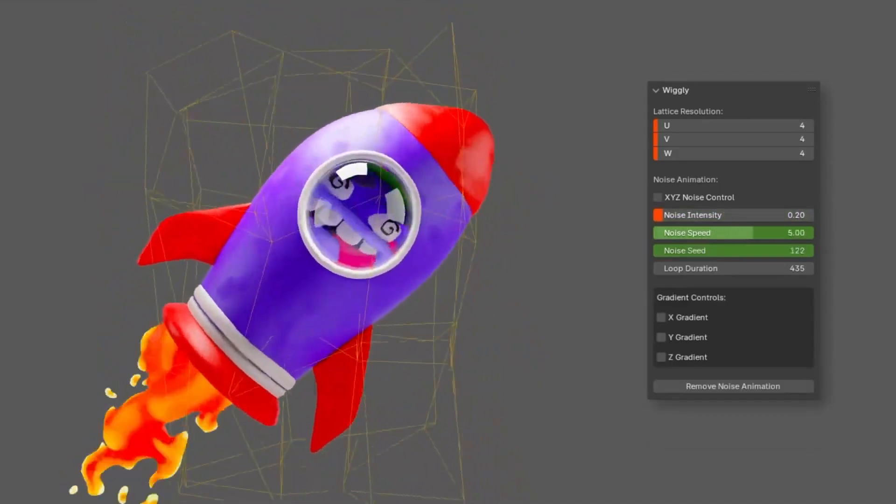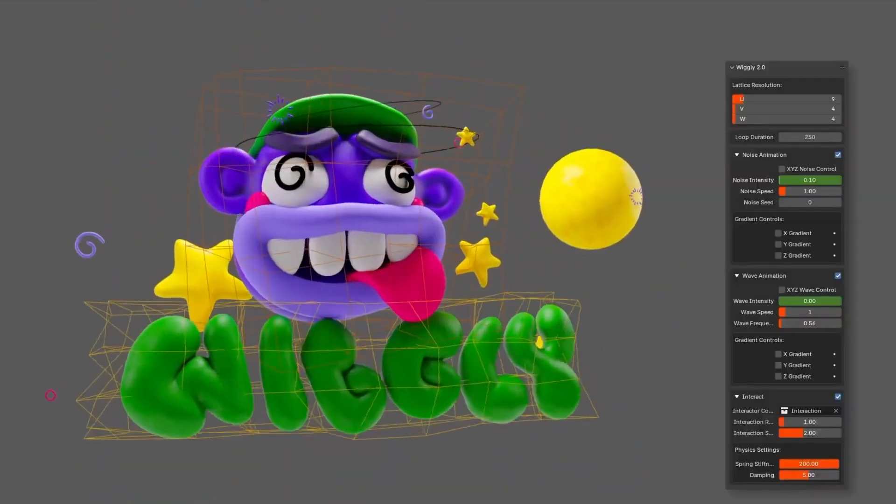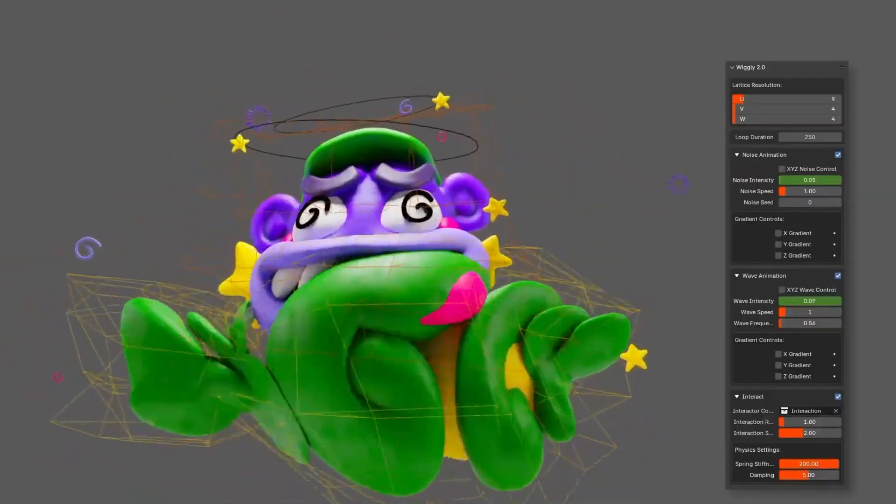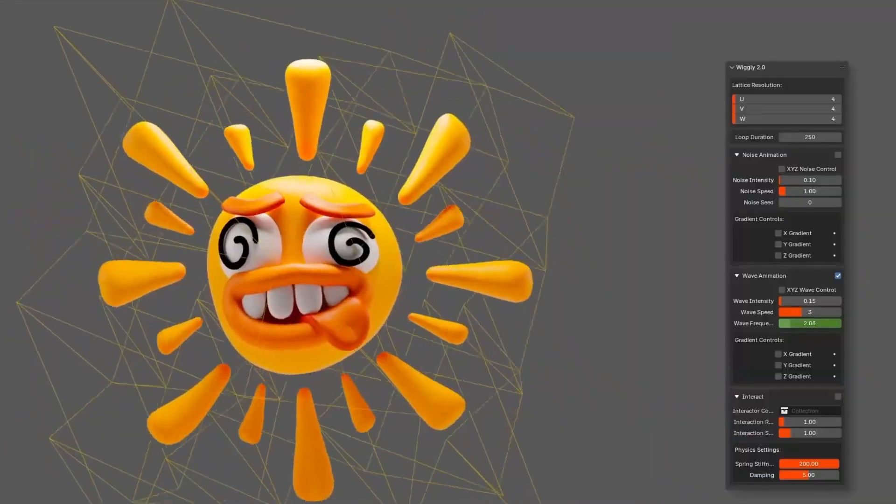No more painstaking manual keyframing. Just set up your wiggle and let the magic happen. Everything is automated.